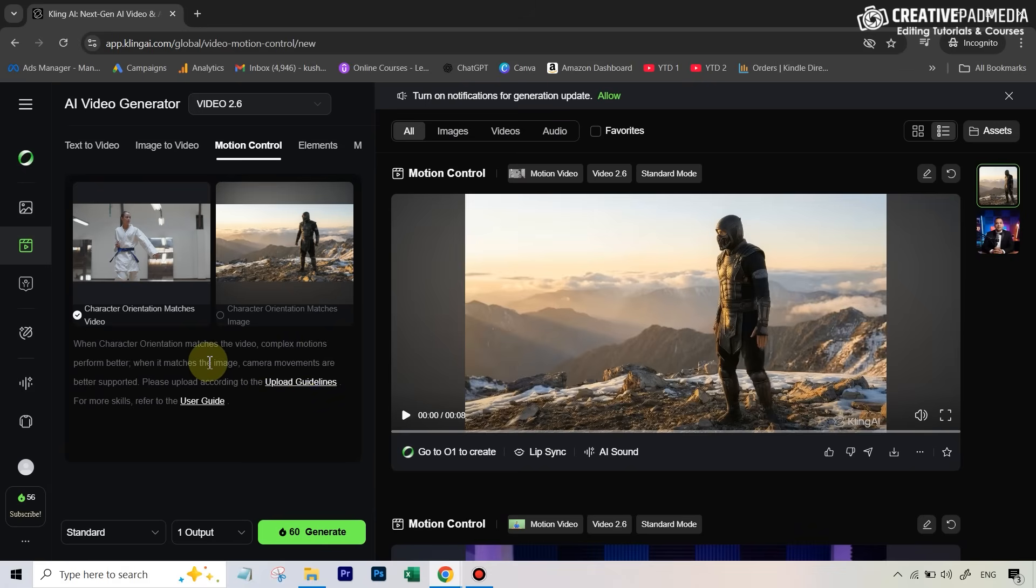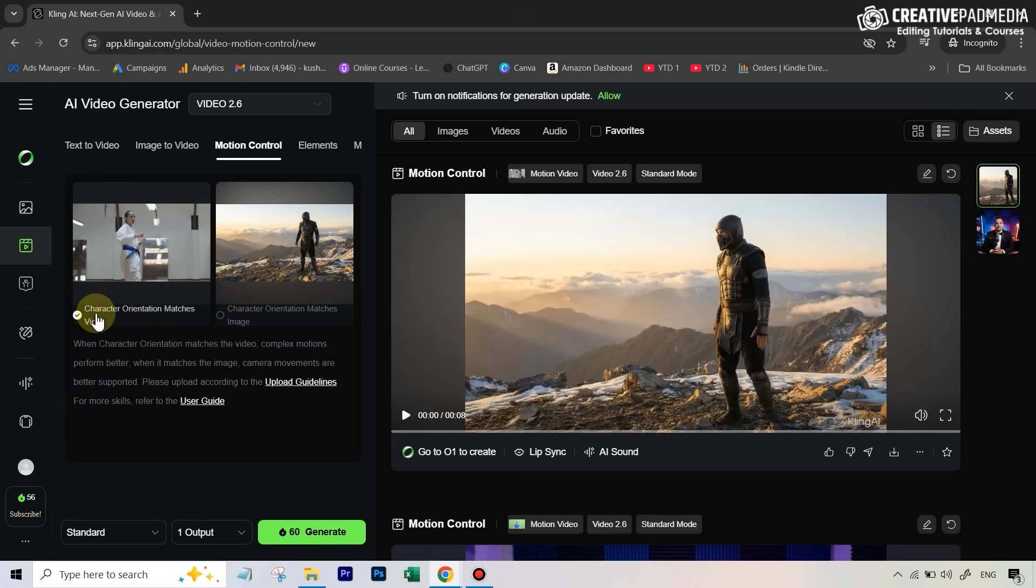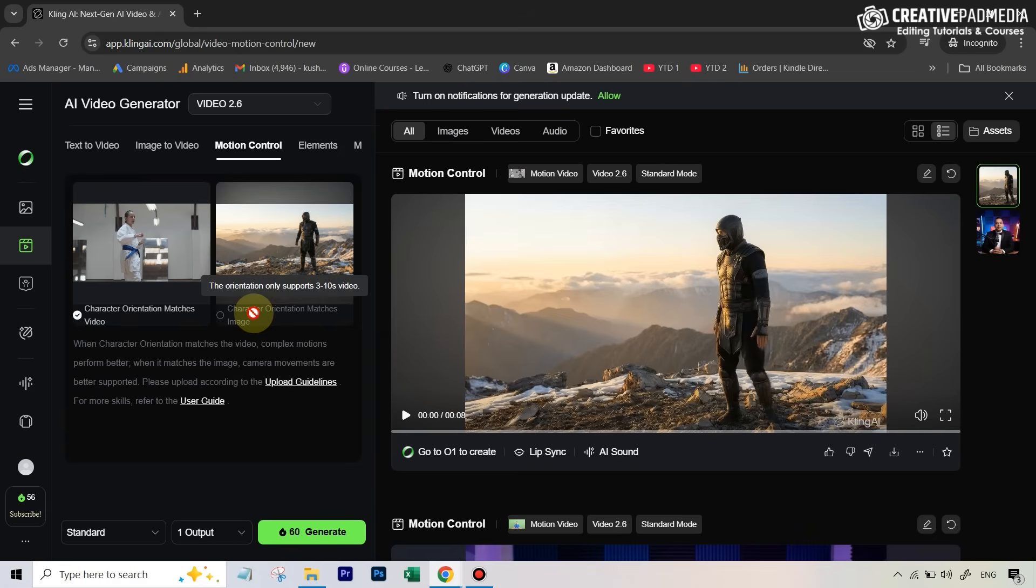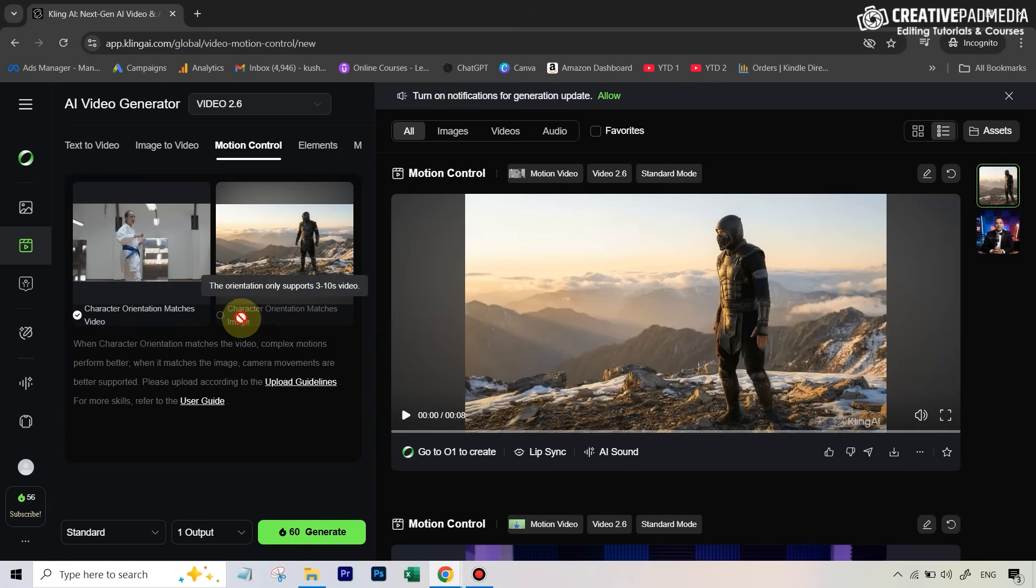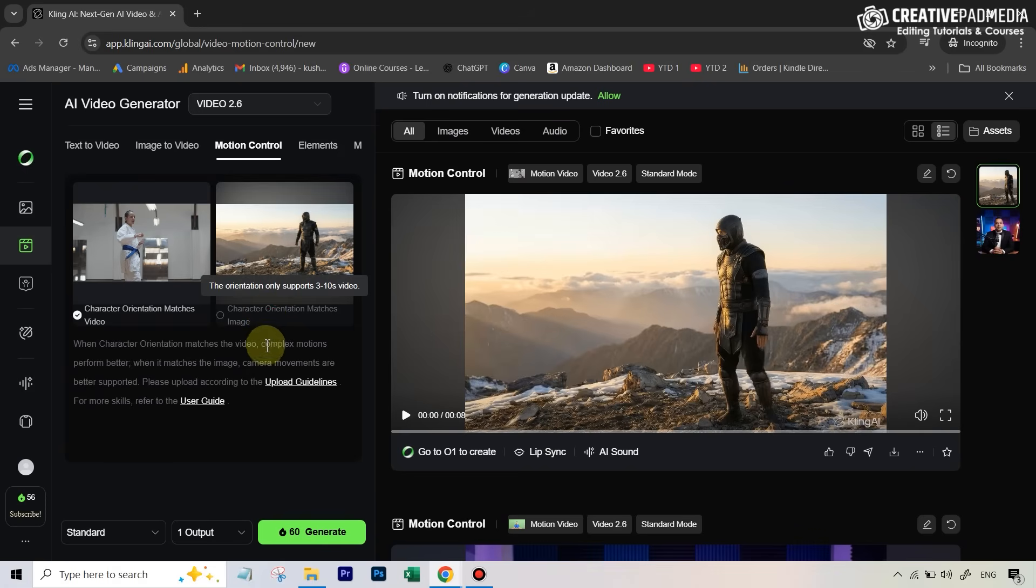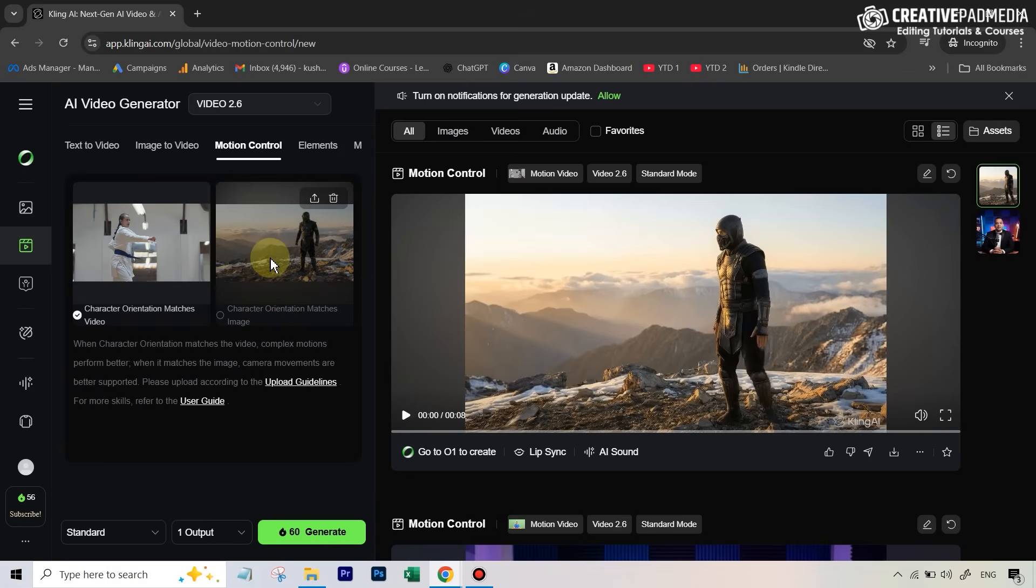There's another important point, which is that you actually have two different options. One says character orientation matches video, and then you have this option that says character orientation matches image. This is not enabled right now because this is only available for videos that are between three to ten seconds. So what does this mean? Because this can be a bit confusing.